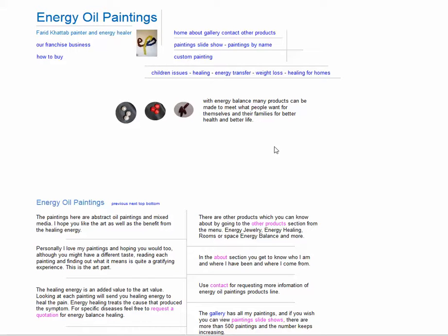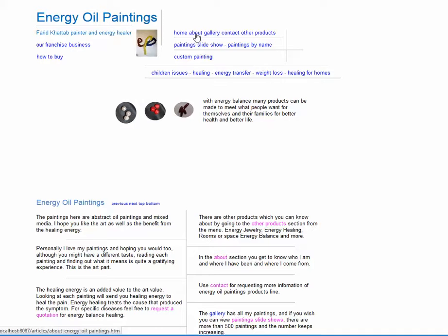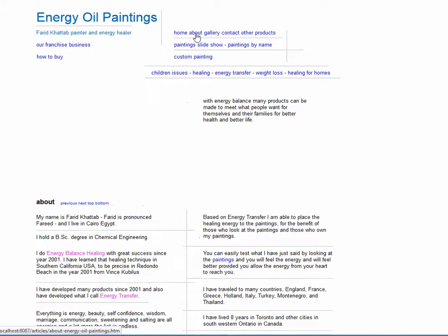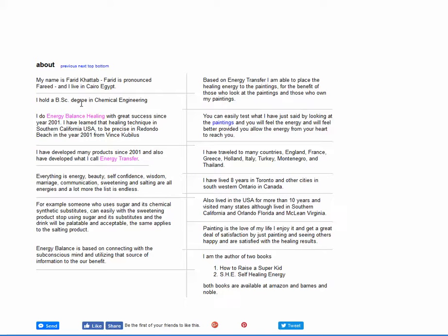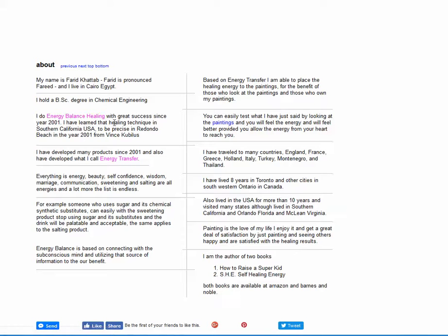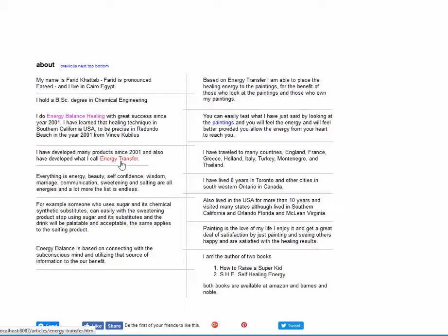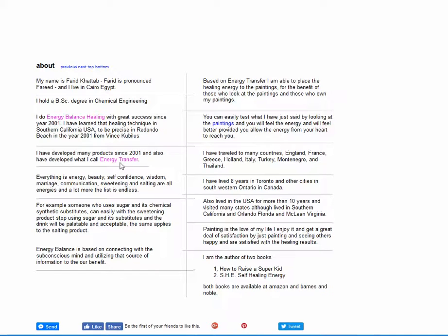First of all there is the menu. There is home, which is the page we are on right now. Click on about, and there is some information about me. I hold the BSc Bachelor of Science degree in Chemical Engineering. I do energy balance healing with great success since 2001. I learned this technique in Southern California in the USA. Also I've developed something called energy transfer.